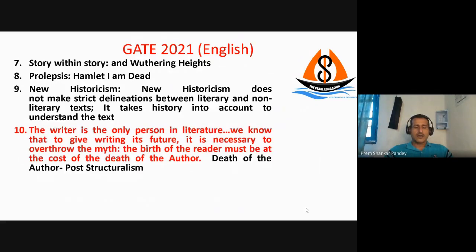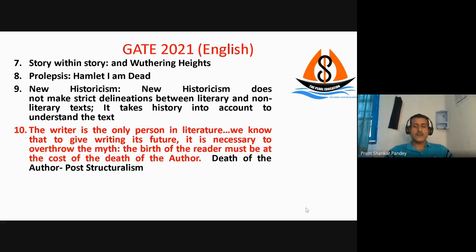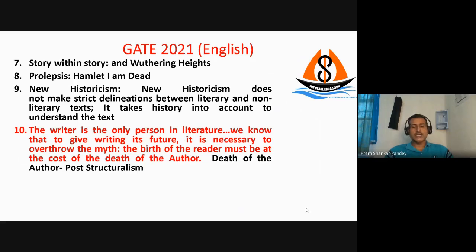The next question gave a quotation and asked which theory it belongs to. The quotation belongs to Roland Barthes's work 'Death of the Author,' and Roland Barthes is a post-structuralist. So the right answer to this question is post-structuralism.